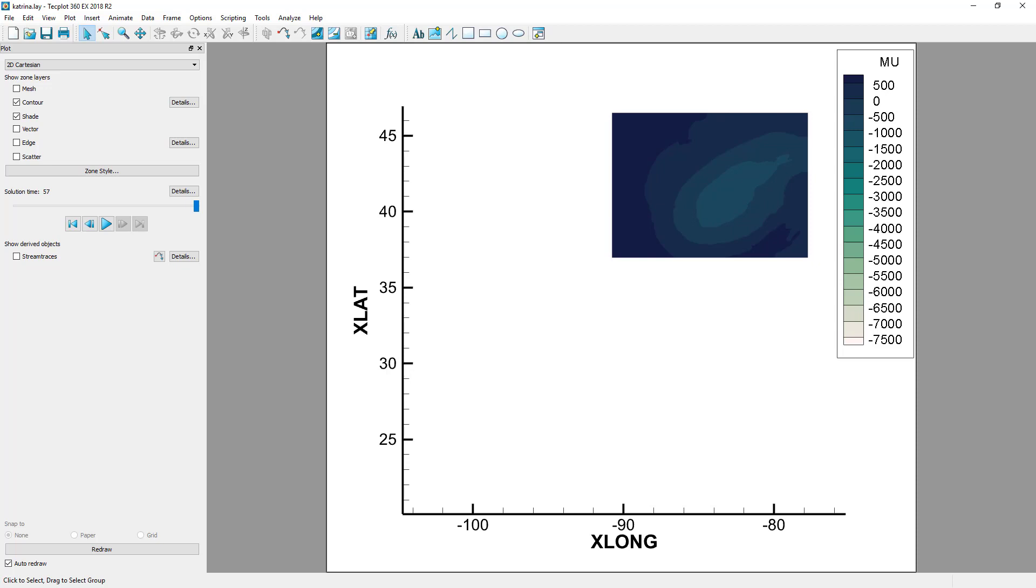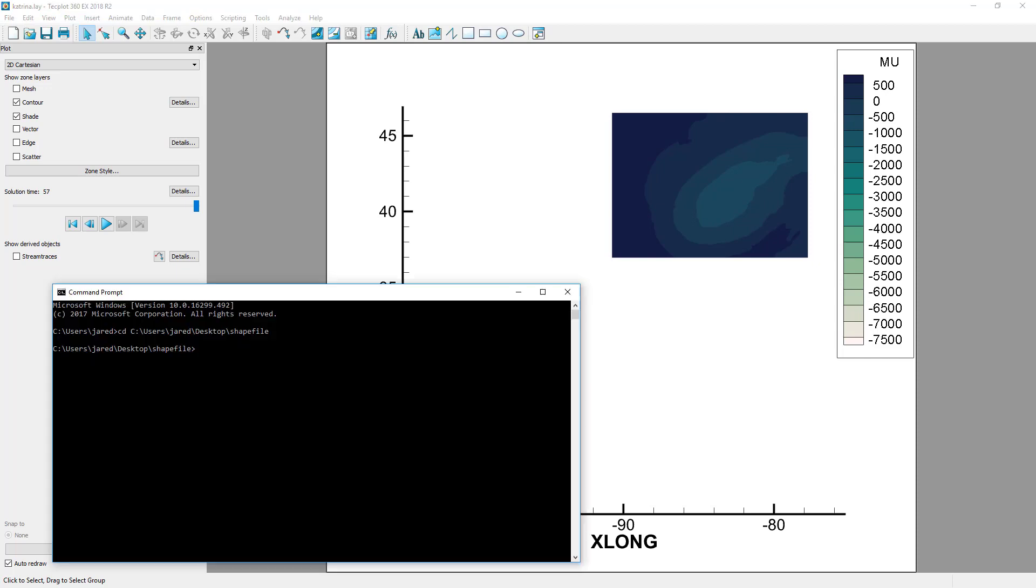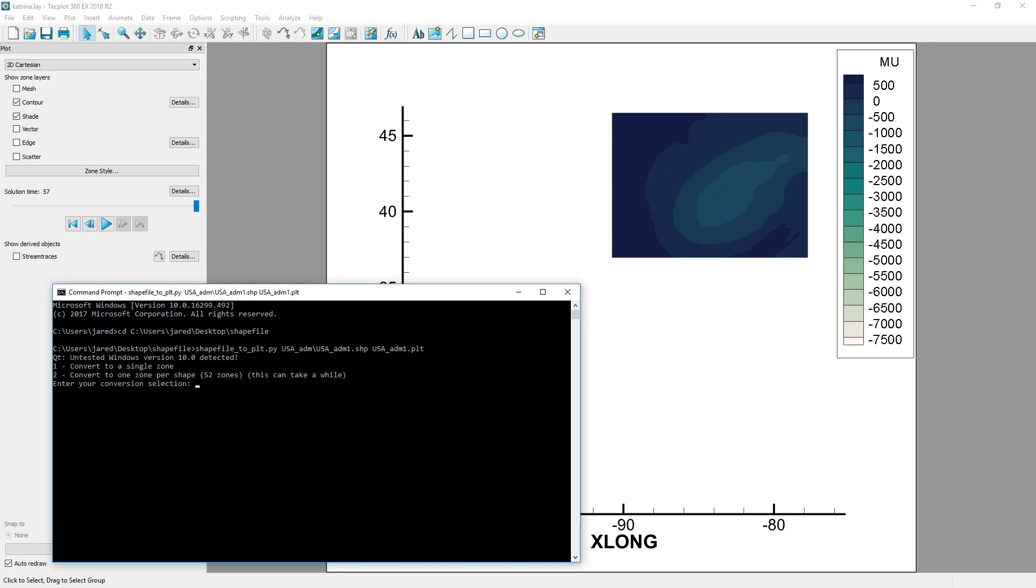Prerequisites are that you have a 64-bit version of Python and the PyTecplot and PyShape Python modules installed. From a command prompt, execute the script as such. The script will then prompt you for some additional information.